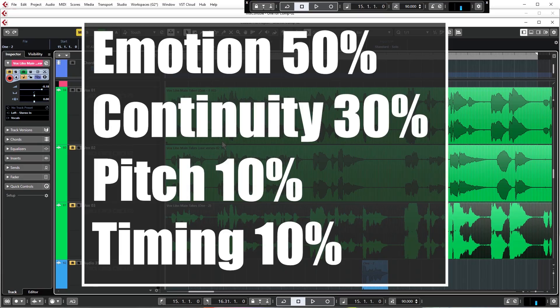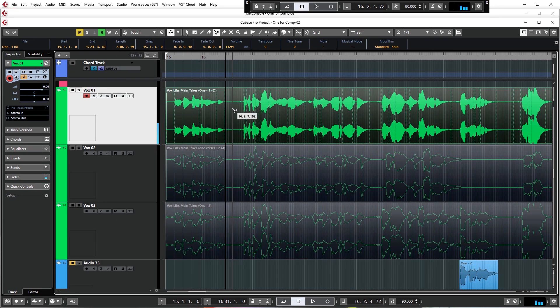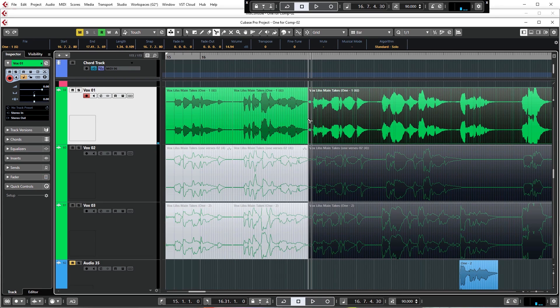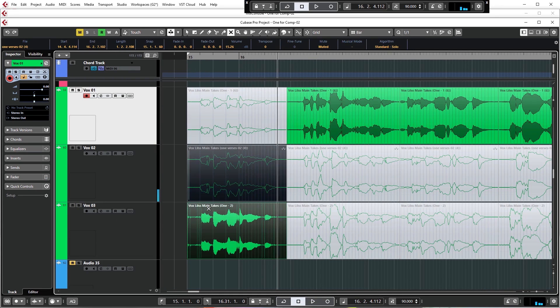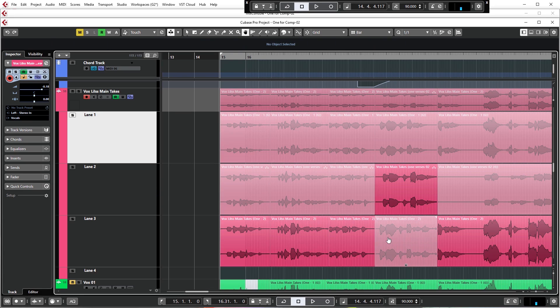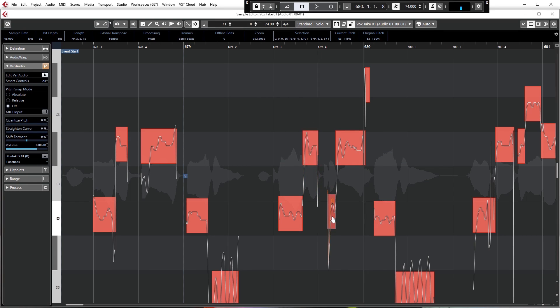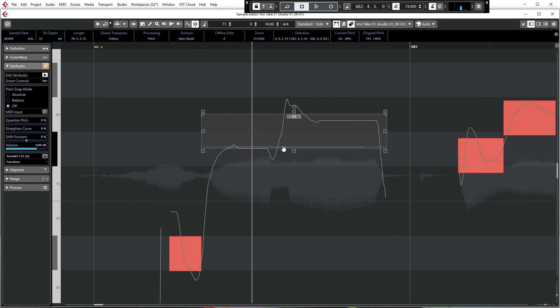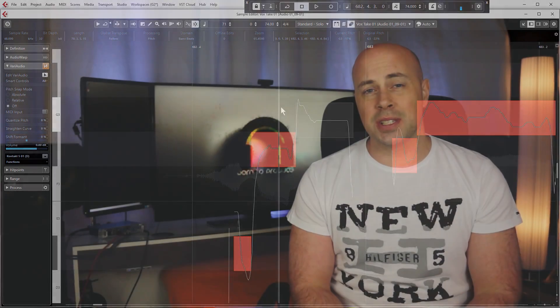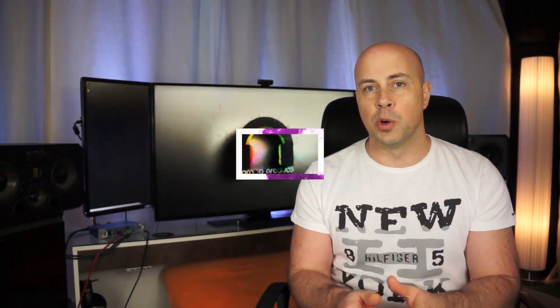After you have your recording skills down, we'll focus on post-production and the many ways in which we can tune the performance to get the absolute best possible outcome before mixing. You will learn about comping to get one great performance, how to use leftover vocal recordings to make double takes, how to pitch and timing correct the vocal — both in corrective and creative ways — using all of the powerful features in Vari Audio 3, like formant shifting, and lots more.